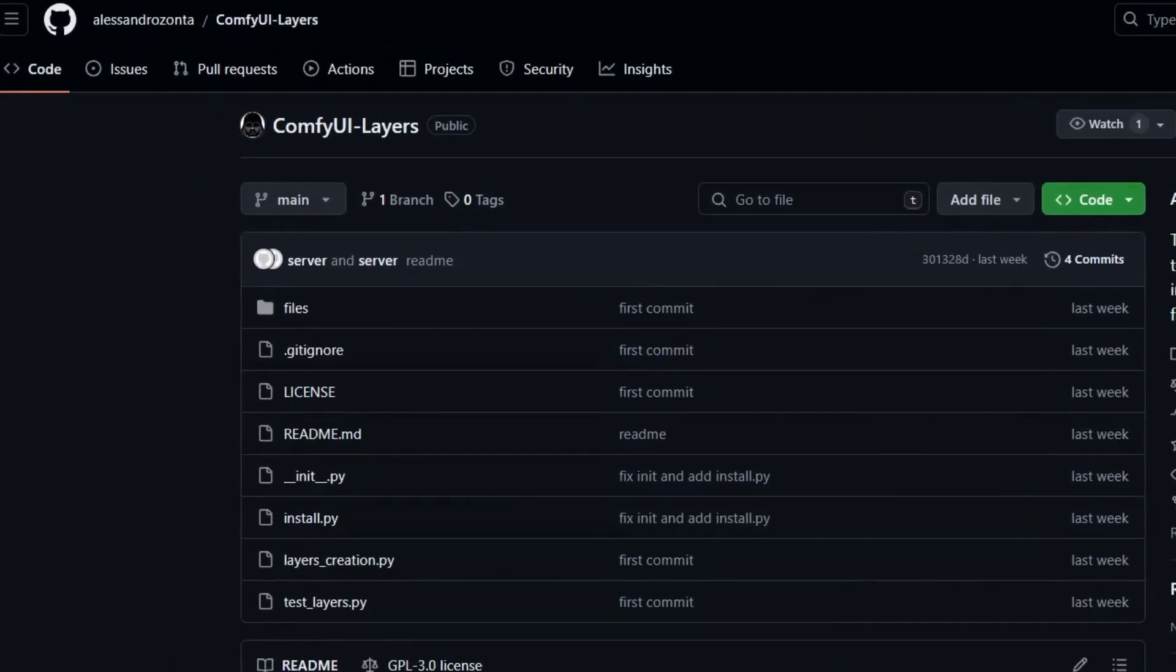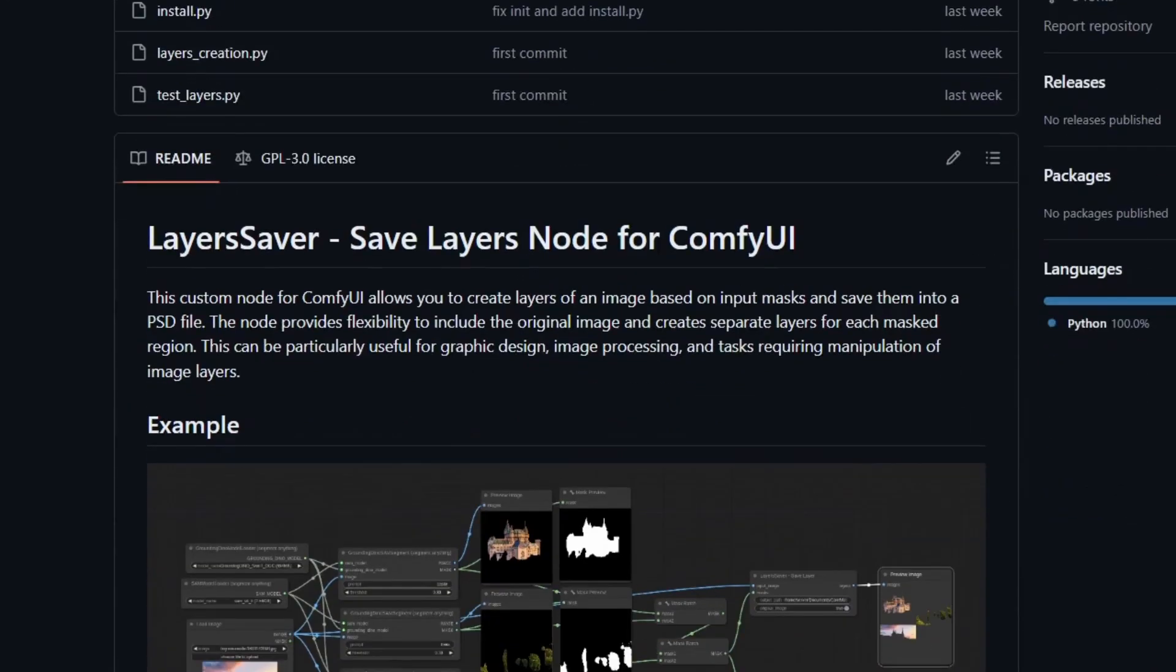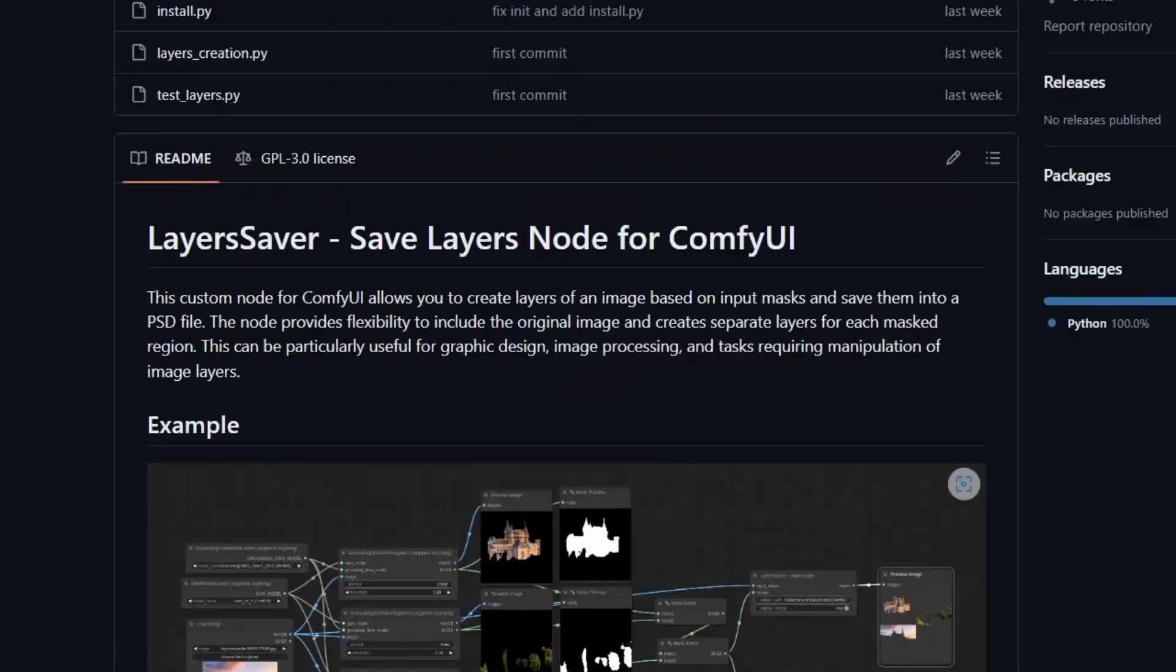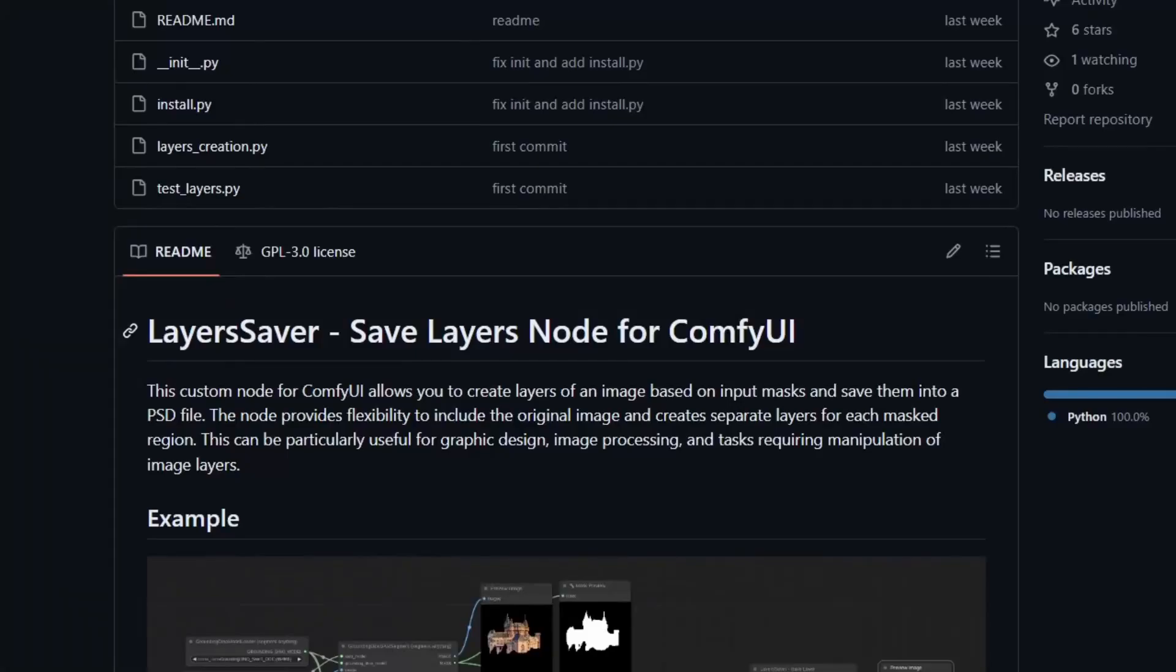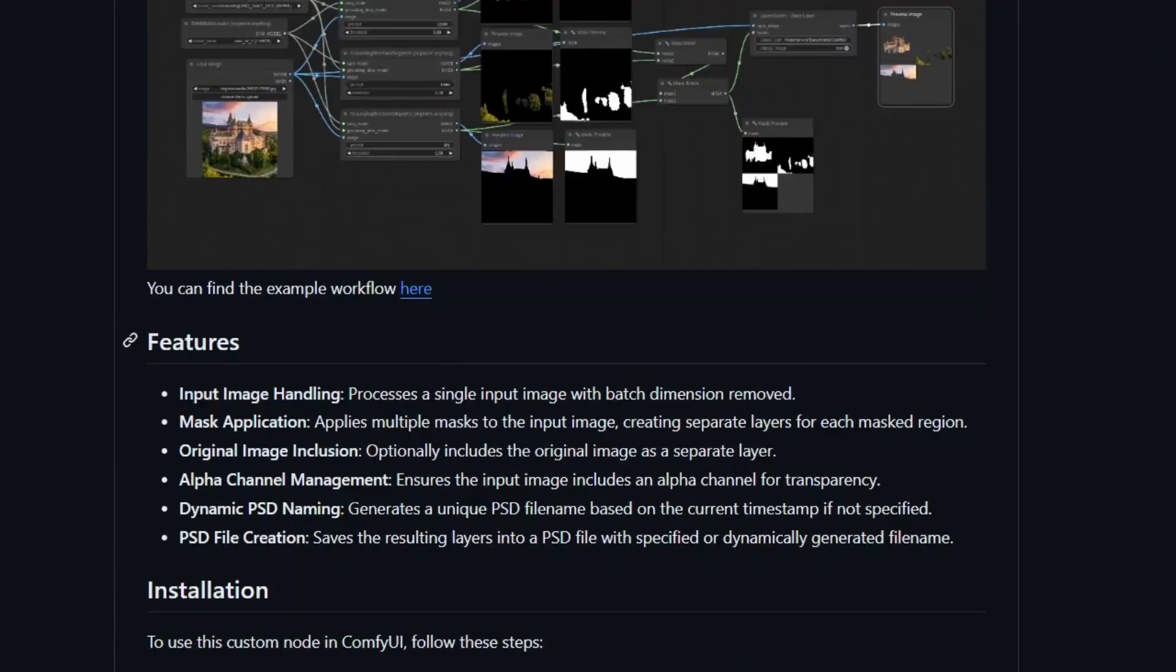Next is ComfyUI Layers which gives you a layers saver node. You can use the segment anything method or any other method to segment your images into different layers and then save all of them as a PSD file. This makes it compatible with Photoshop or even Photopia. There are other tools or programs which can also open PSD files.